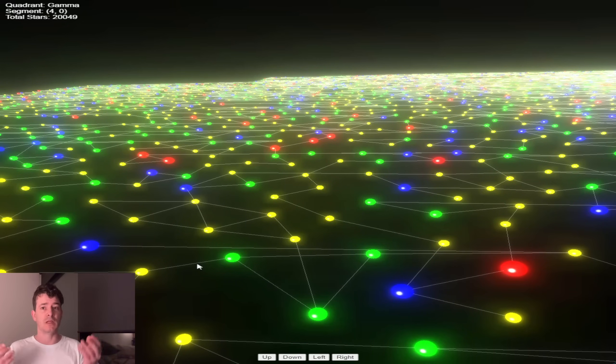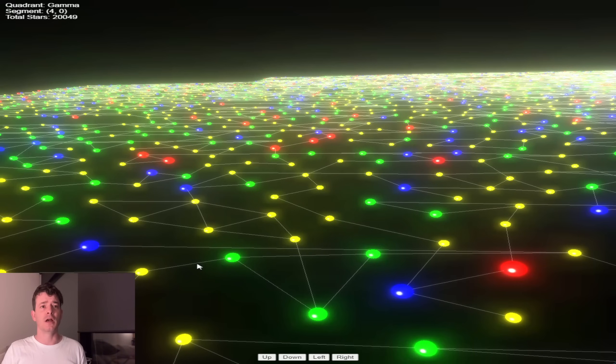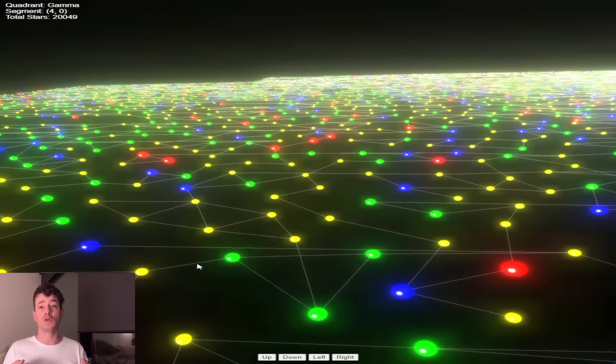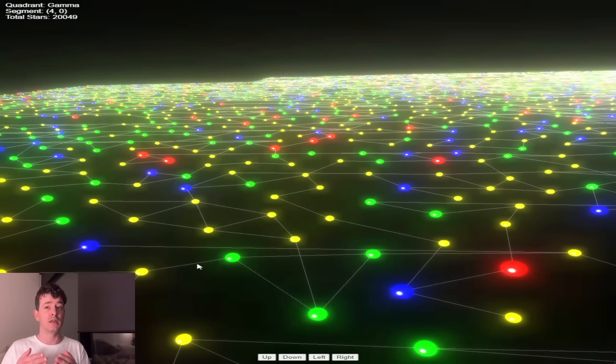And then use that JSON file to upload the characteristics that I've done from the Galaxy into my online app. And anybody can come in and join.